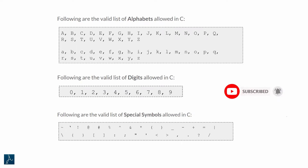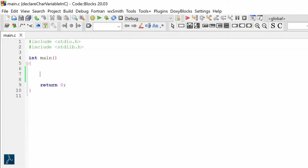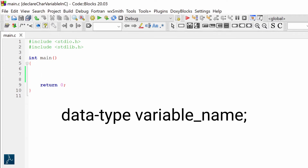Now that you understand the character set in C, I will go to Code Blocks and explain how to declare a character variable in C, assign a value to it, and display it on the screen. I have created this simple C project. Before getting started, let's go through the syntax for variable declaration: data type, space, variable name, followed by a semicolon.